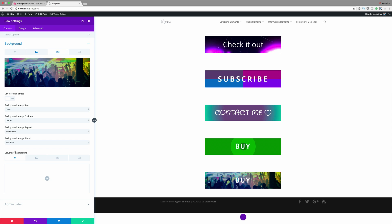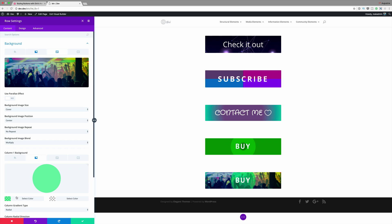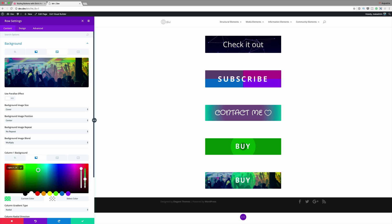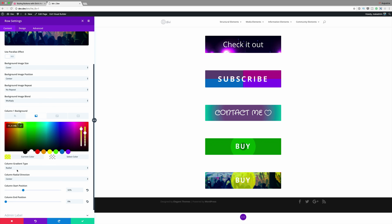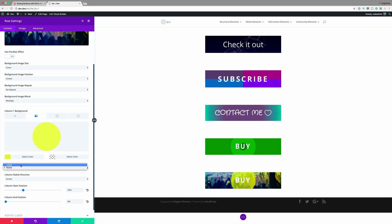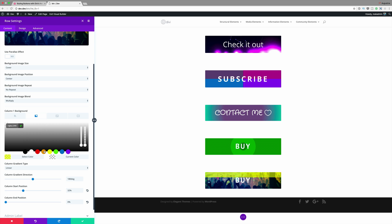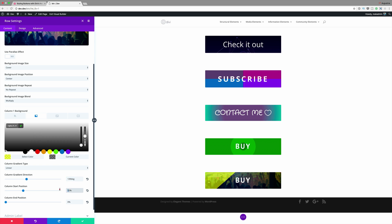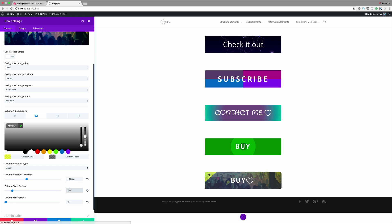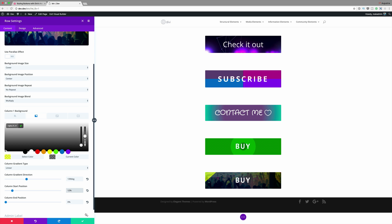Next I'll come over to our Column 1 gradient and click the second tab for our linear gradient. Click the plus button to add our first color, then change the column gradient type from Radial to Linear. Adding our second color, we're going to change the direction to 139 and set the start position to 12. The end position can be left at 0%. Now we have this effect on the top left which is looking really nice. Let's go ahead and save.